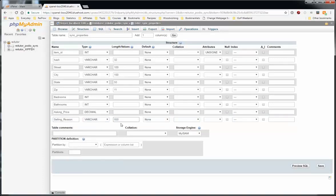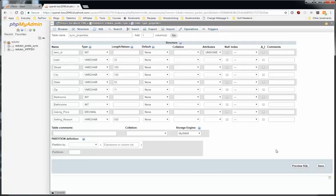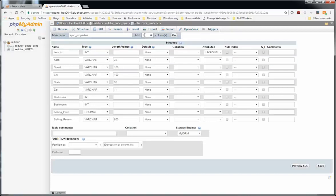And last, we'll do a selling reason and make that a varchar. And we'll put in 500 so it can hold 500 characters. You can make that larger if you want. I think a varchar can go up to 5,000 characters max. After that, you have to use a text field.